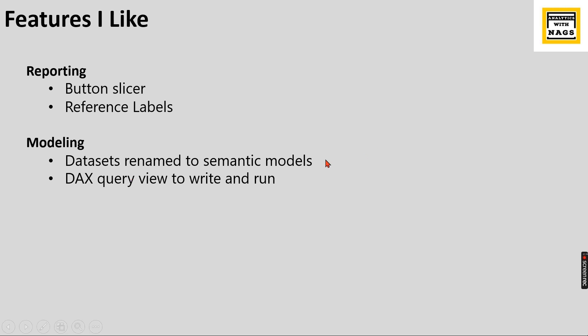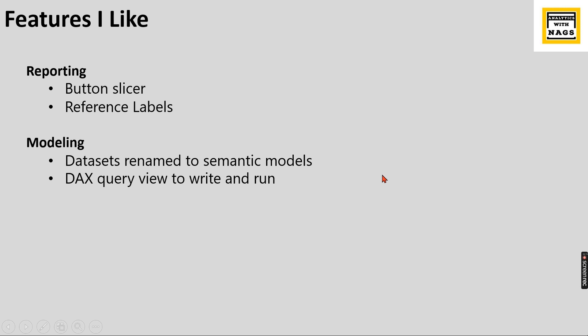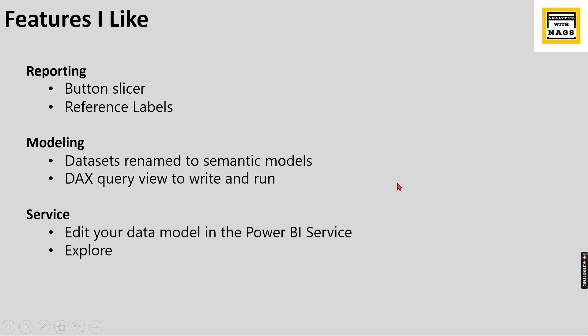And we have a DAX query view to write and run. In the Power BI modeling, you can have your DAX query view. Usually, in order to write and do the trial and error method, we usually go for external tools. So Power BI bringing all these features into Power BI itself is a great feature.